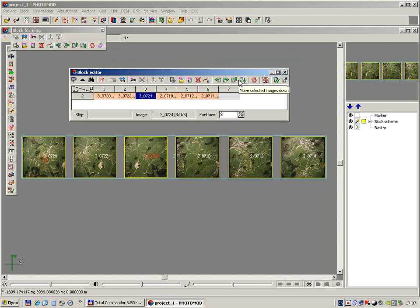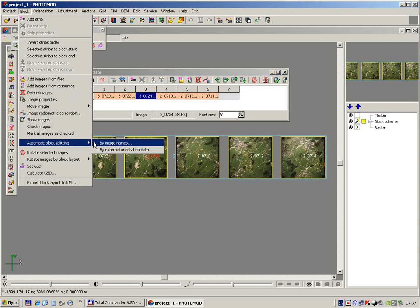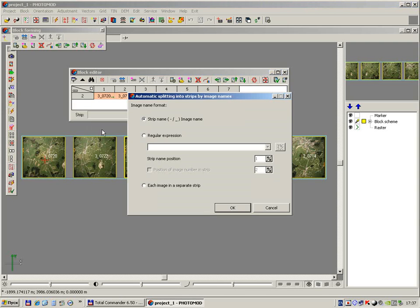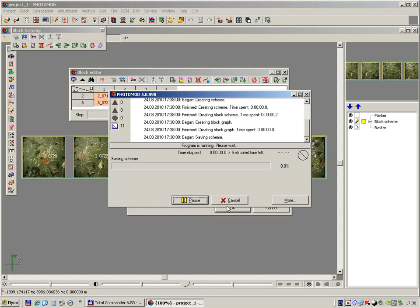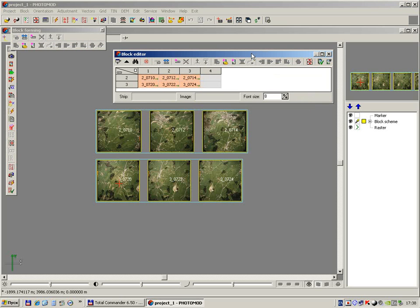Automatically, by calling the menu command Block > Automatic Block Splitting. In this project the strip name is included in the image name, so we use splitting by image names. It's enough to use the simplest options. Press OK button, and our project is split into the strips.